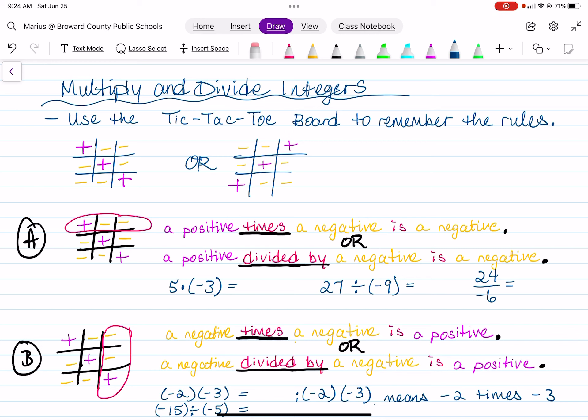Today we're going to discuss multiplying and dividing integers. And to help us remember the rules, I'm going to be using a tic-tac-toe board. The way to set the tic-tac-toe board up is to always remember to put your positive signs — your plus signs — down a diagonal.